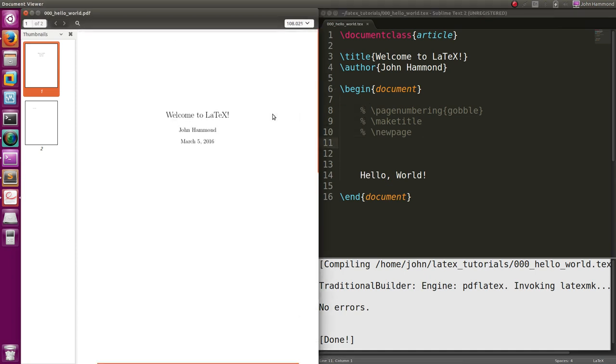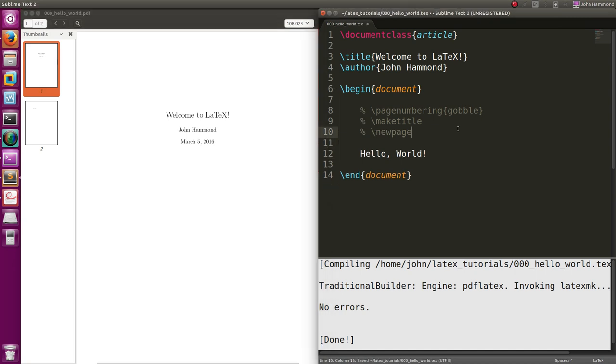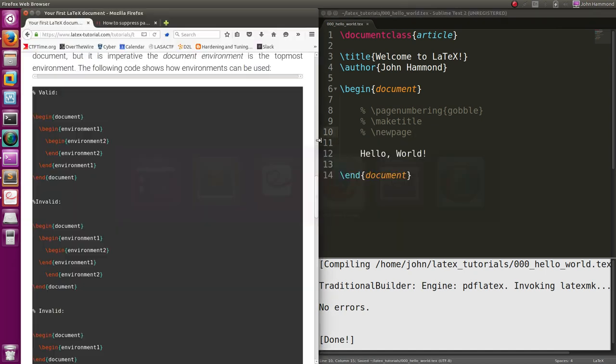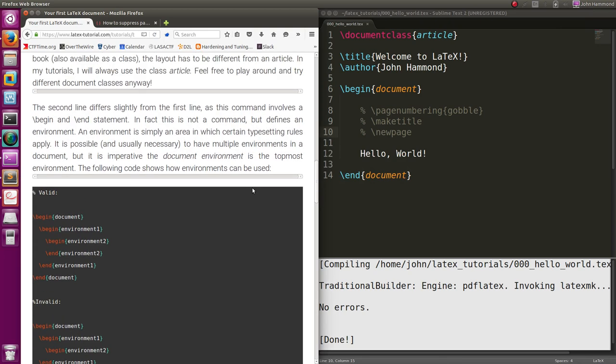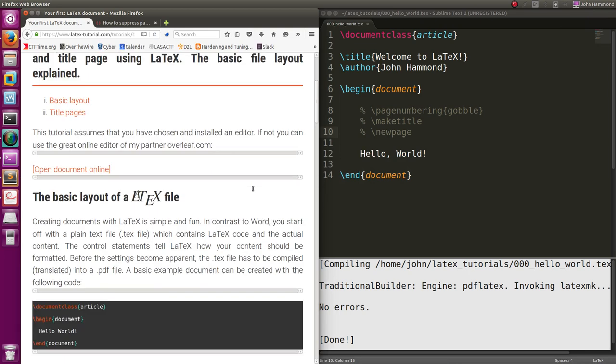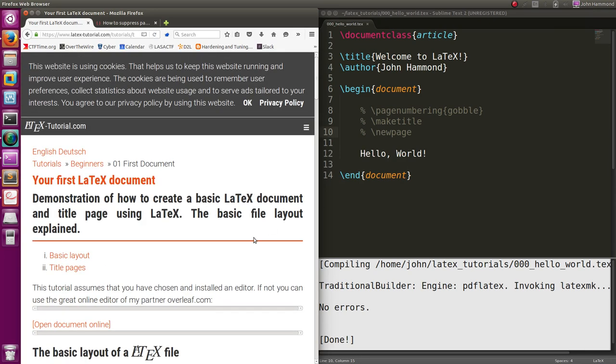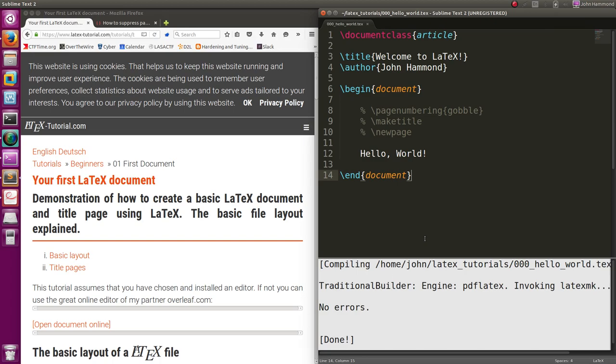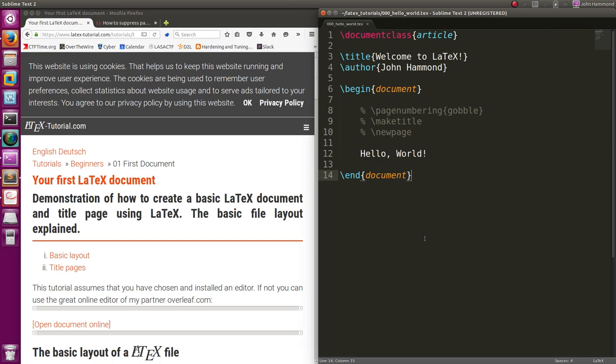Thanks for watching, guys. Simple stuff. A little bit of LaTeX. Really just learning the syntax and putting it all together, but it's easy, right? You just got to know the syntax and how to set it all together. Thanks for watching, guys. Hope to see you in the next tutorial.